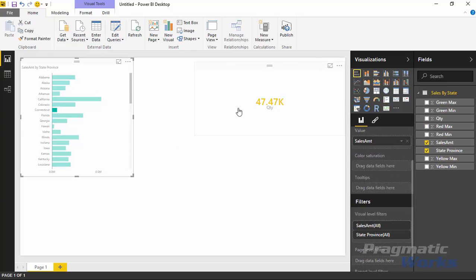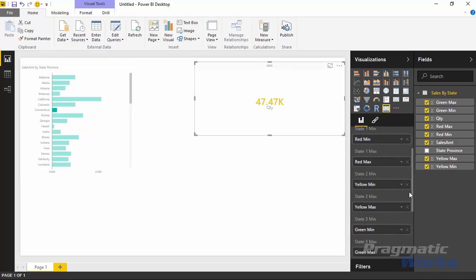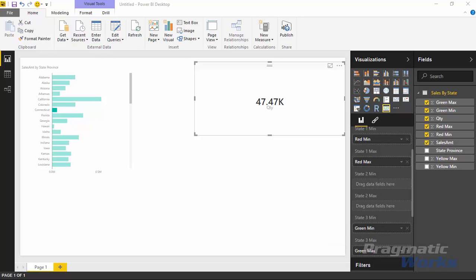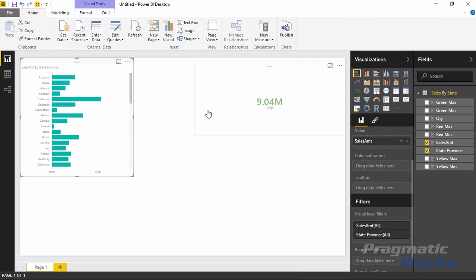What happens if you don't have data within a certain range? If I remove the yellow state two — the medium range — the indicator immediately turns black, meaning the value doesn't fall within any of the defined states. It's just returning as black because there's no state one, two, or three to fall into. However, you can actually manually overwrite state values if you don't have data for them.